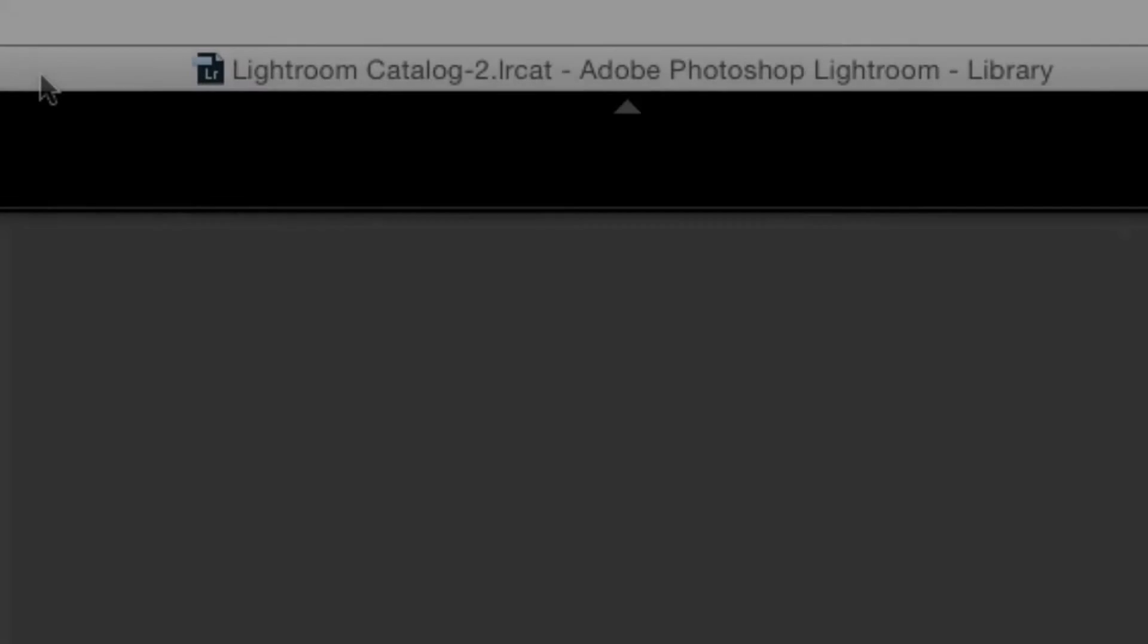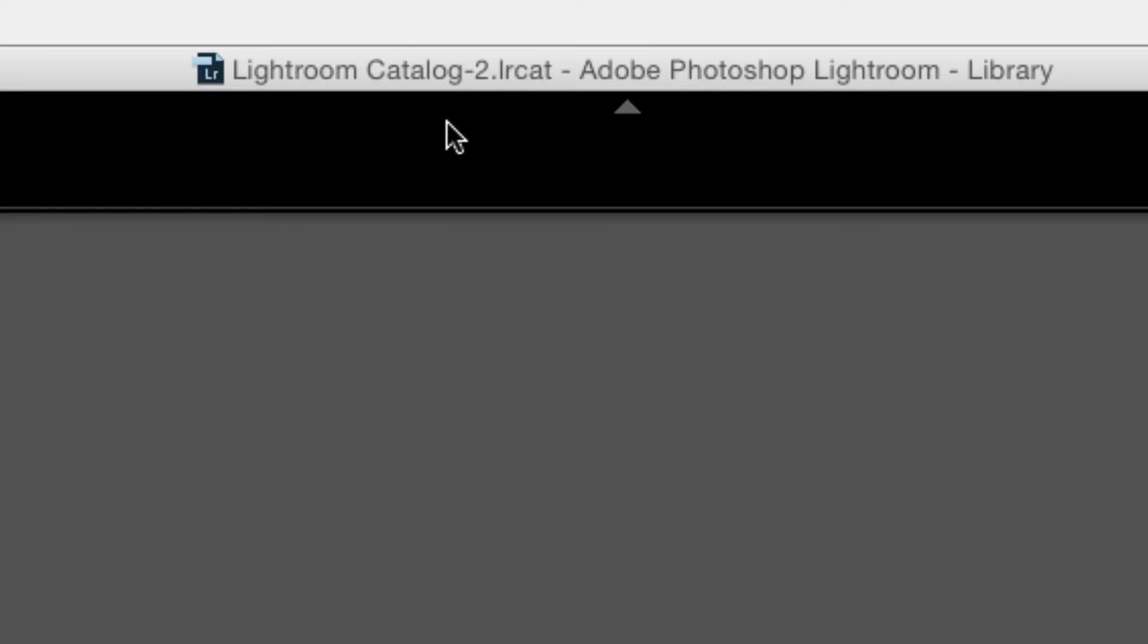If your catalog name has a hyphen 2 in it, that means that you upgraded your catalog and you probably still have the older version named simply Lightroom Catalog on your hard drive.